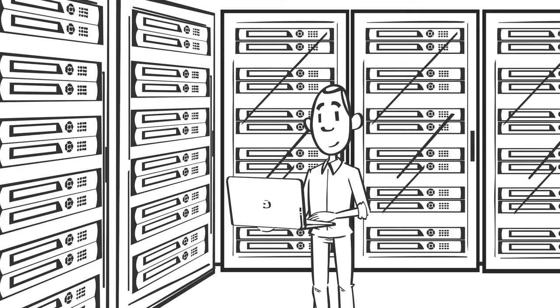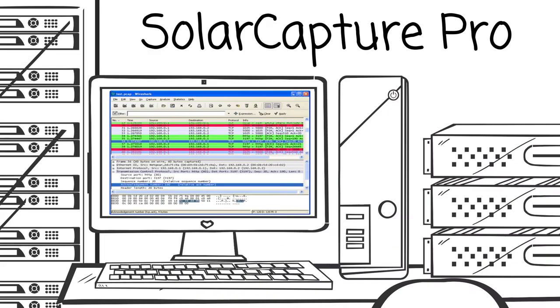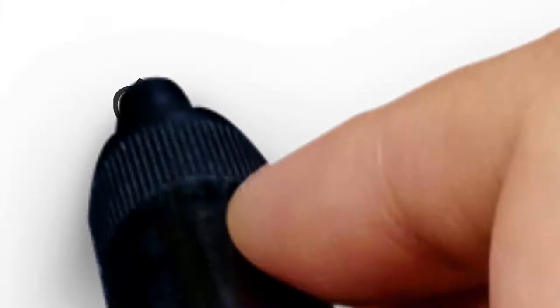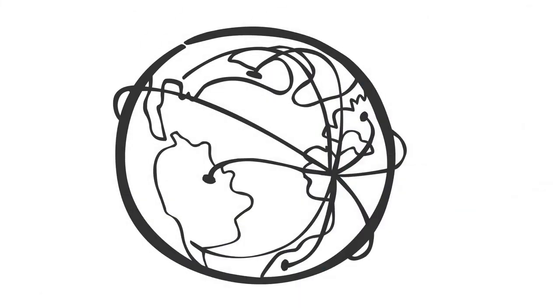SolarCapture Pro is an open platform software tool which supports the standard libpcap API, allowing it to interface with a variety of third-party tools and systems. If you want to know what is going on in your network, you need to monitor it.